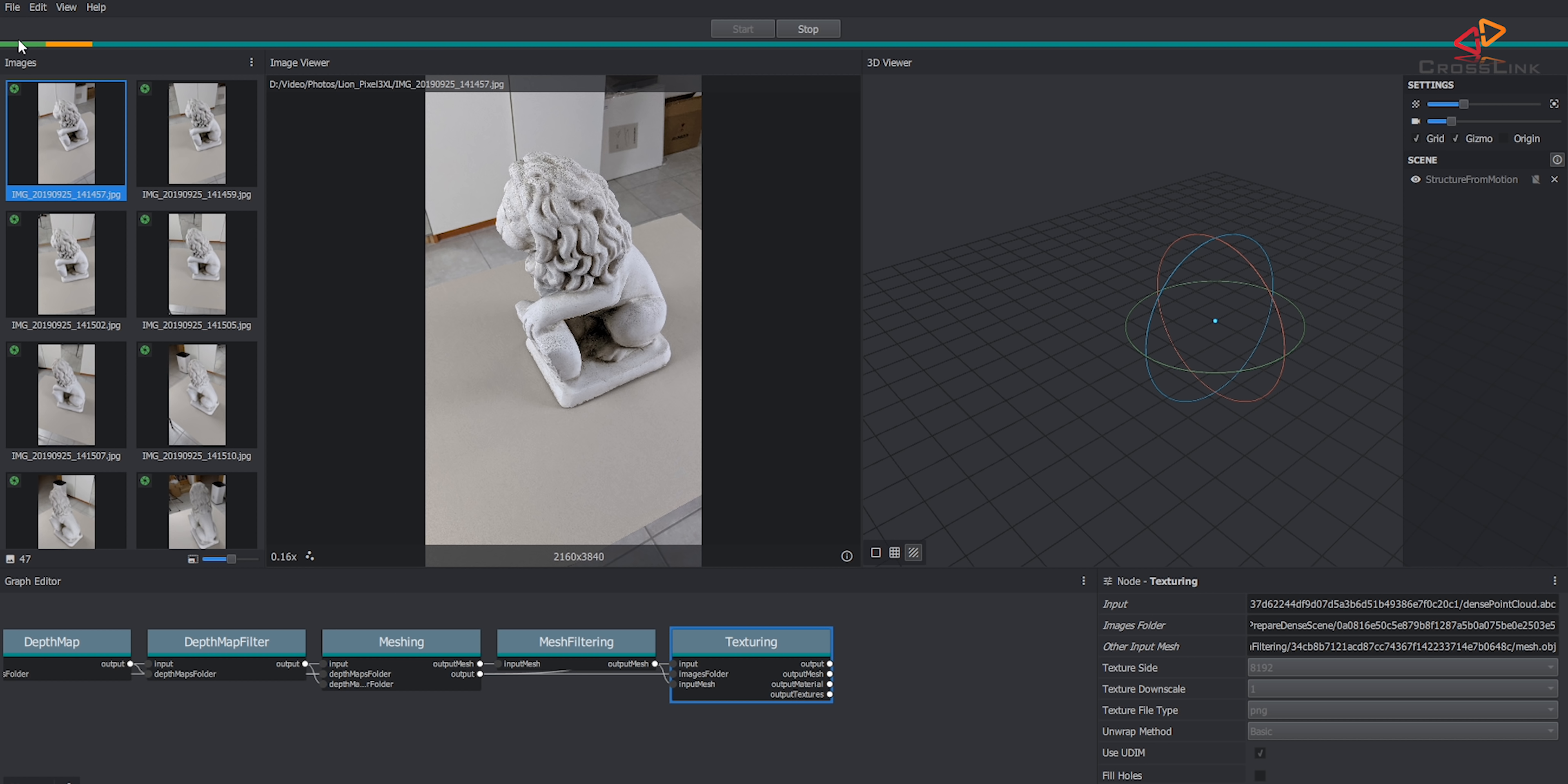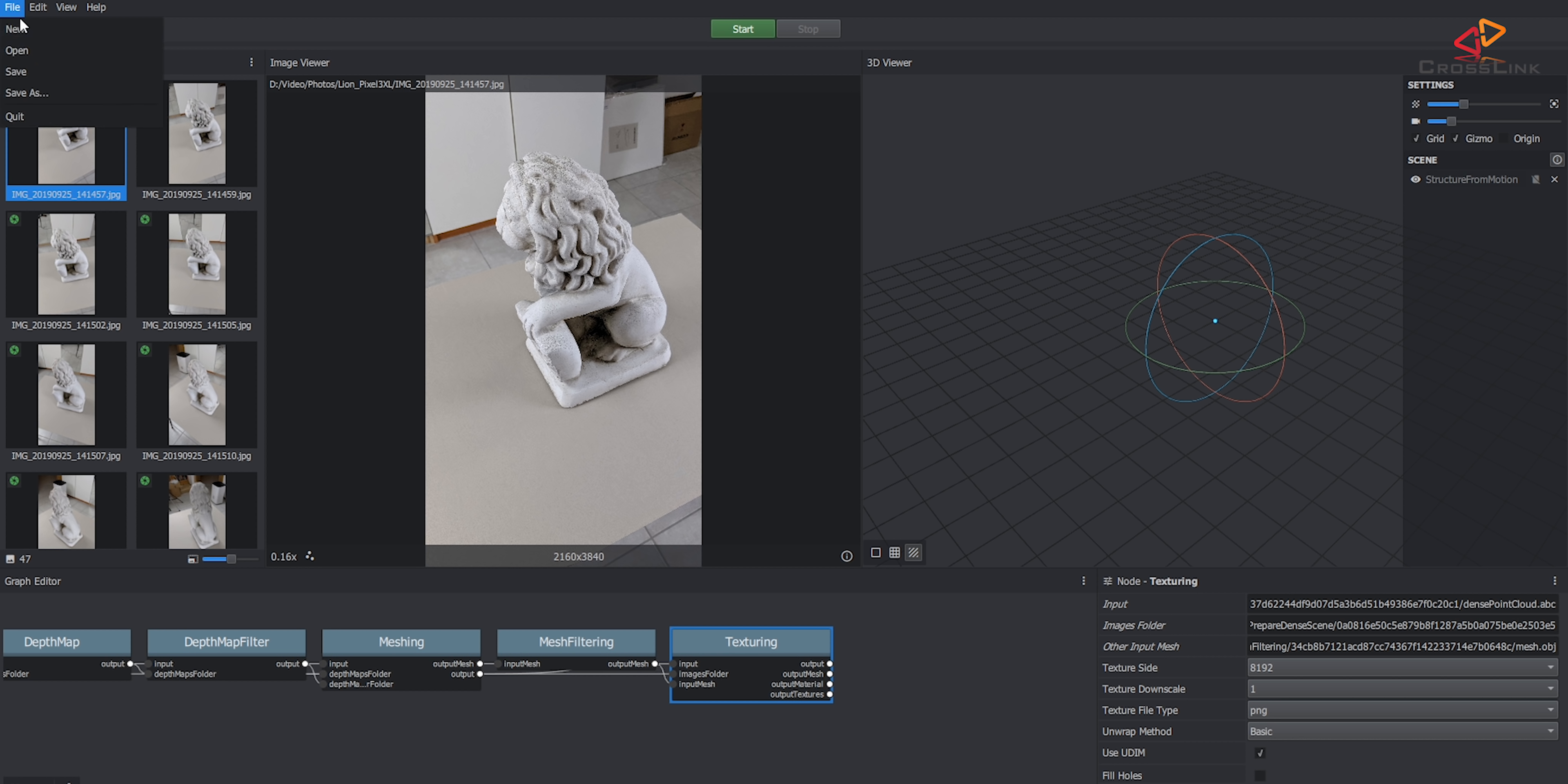And that's taking quite some while so on this computer it's going to take probably one hour. I don't want to make you wait so long so I have done this already and I'm going to load the results for you now.